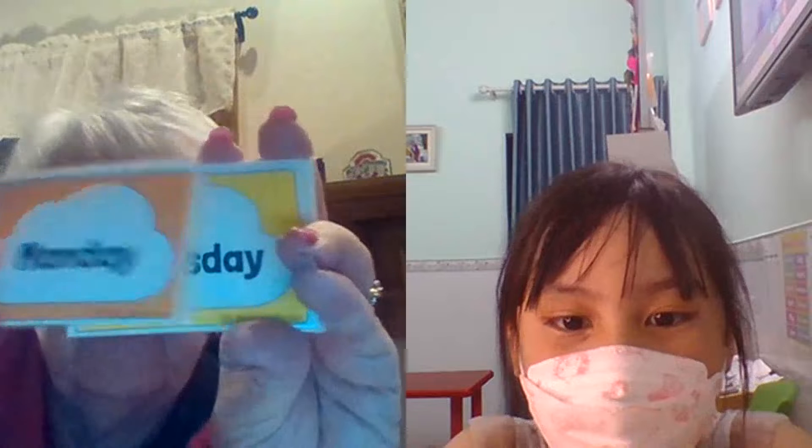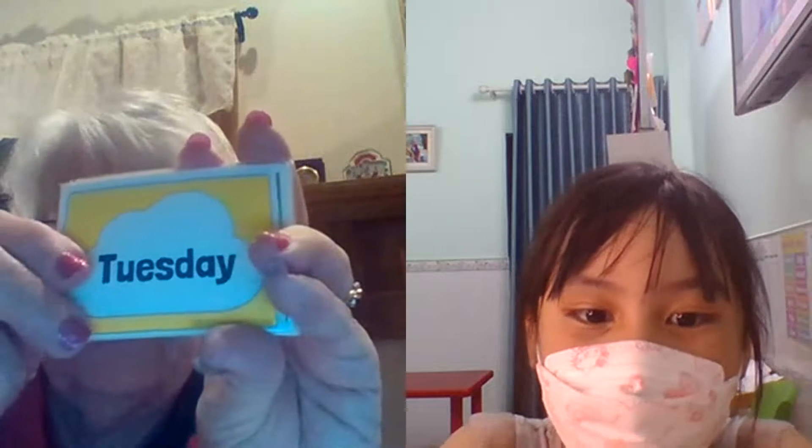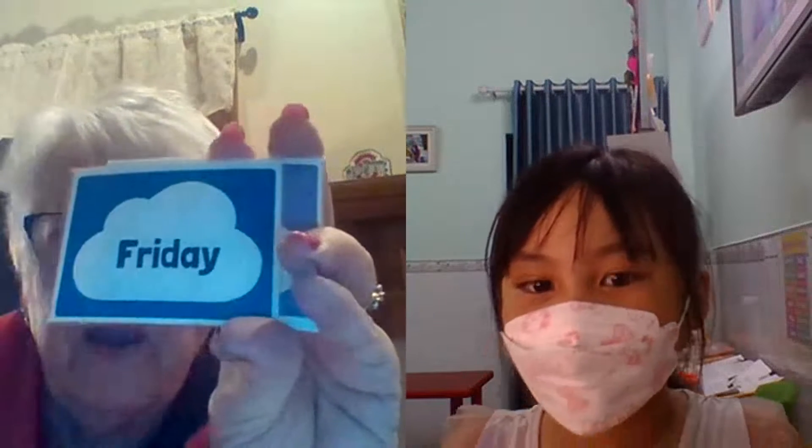S-U-N-D-A-Y. T-U-S-D-A-Y. Tuesday. Tuesday. Wednesday. Wednesday. W-E-N-D-A-Y. Friday. Friday. Friday. Saturday.